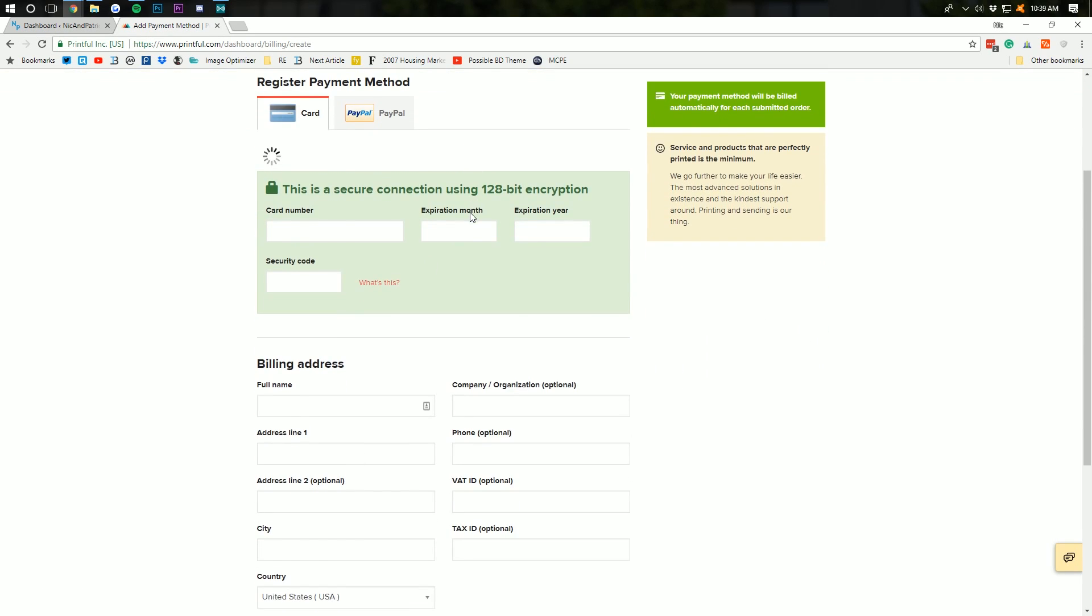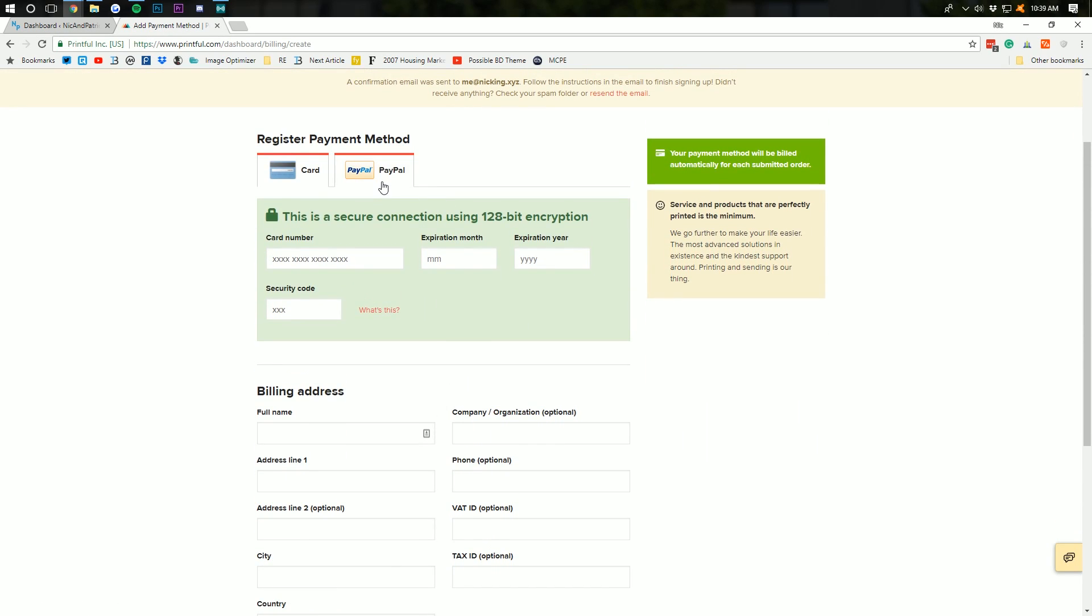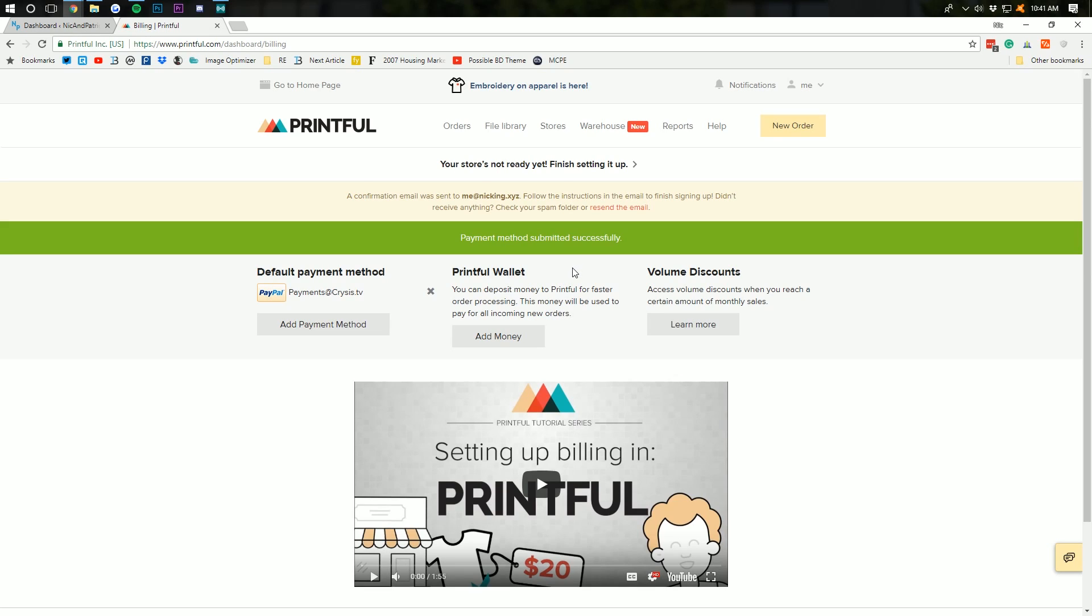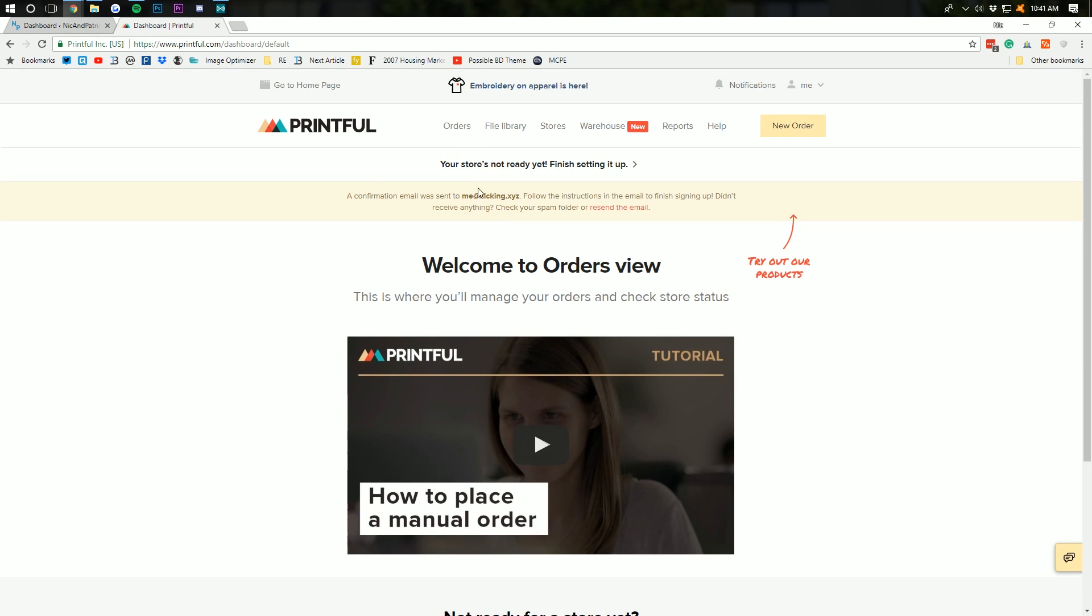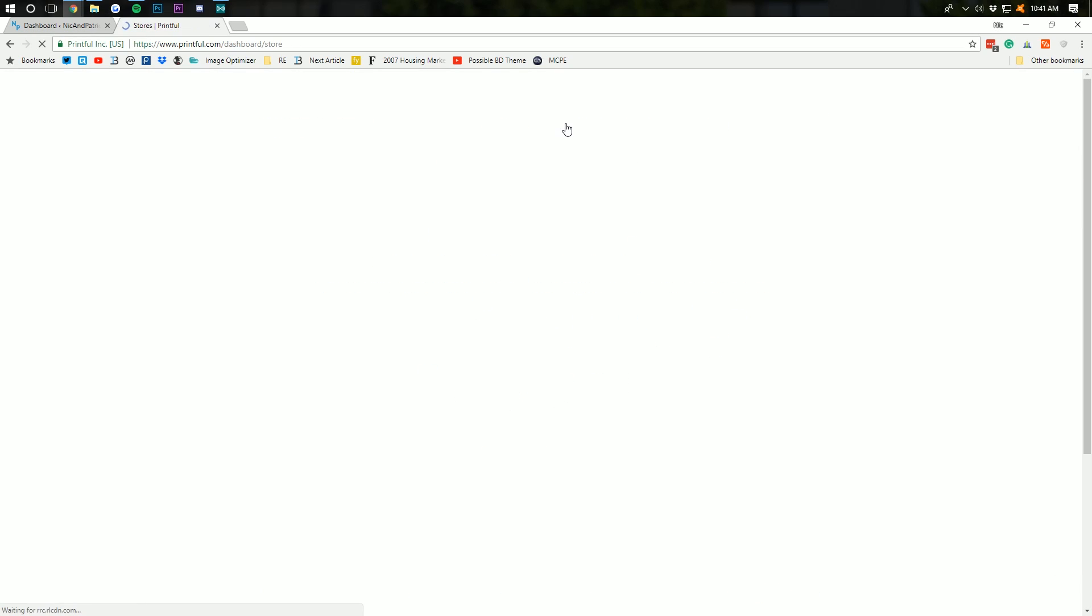All right. So, just like that, our payment method is set up and submitted. And, now we can go back over here to orders and manage all of our orders. We can go up here to file library to manage any and all files we have uploaded.